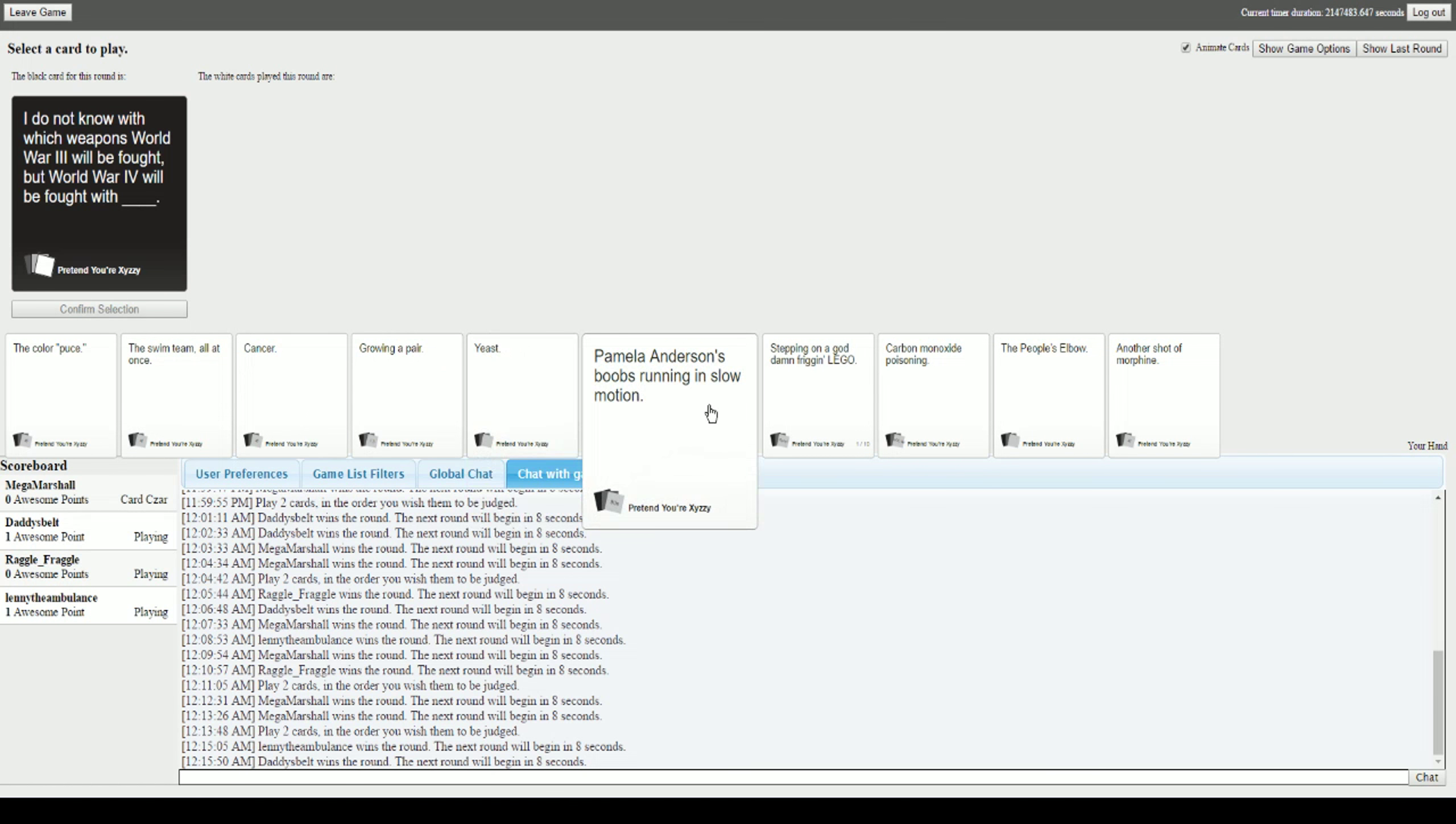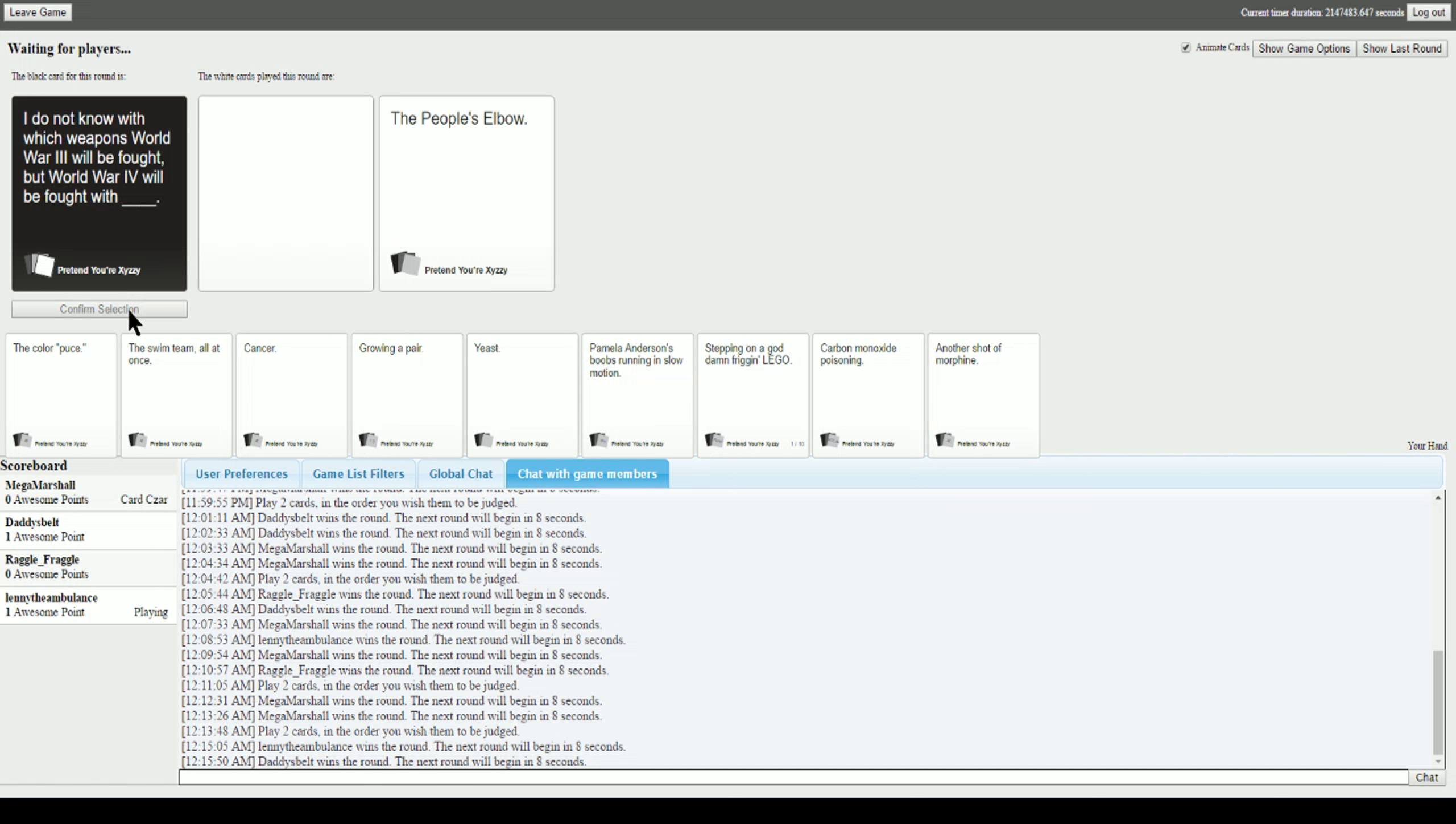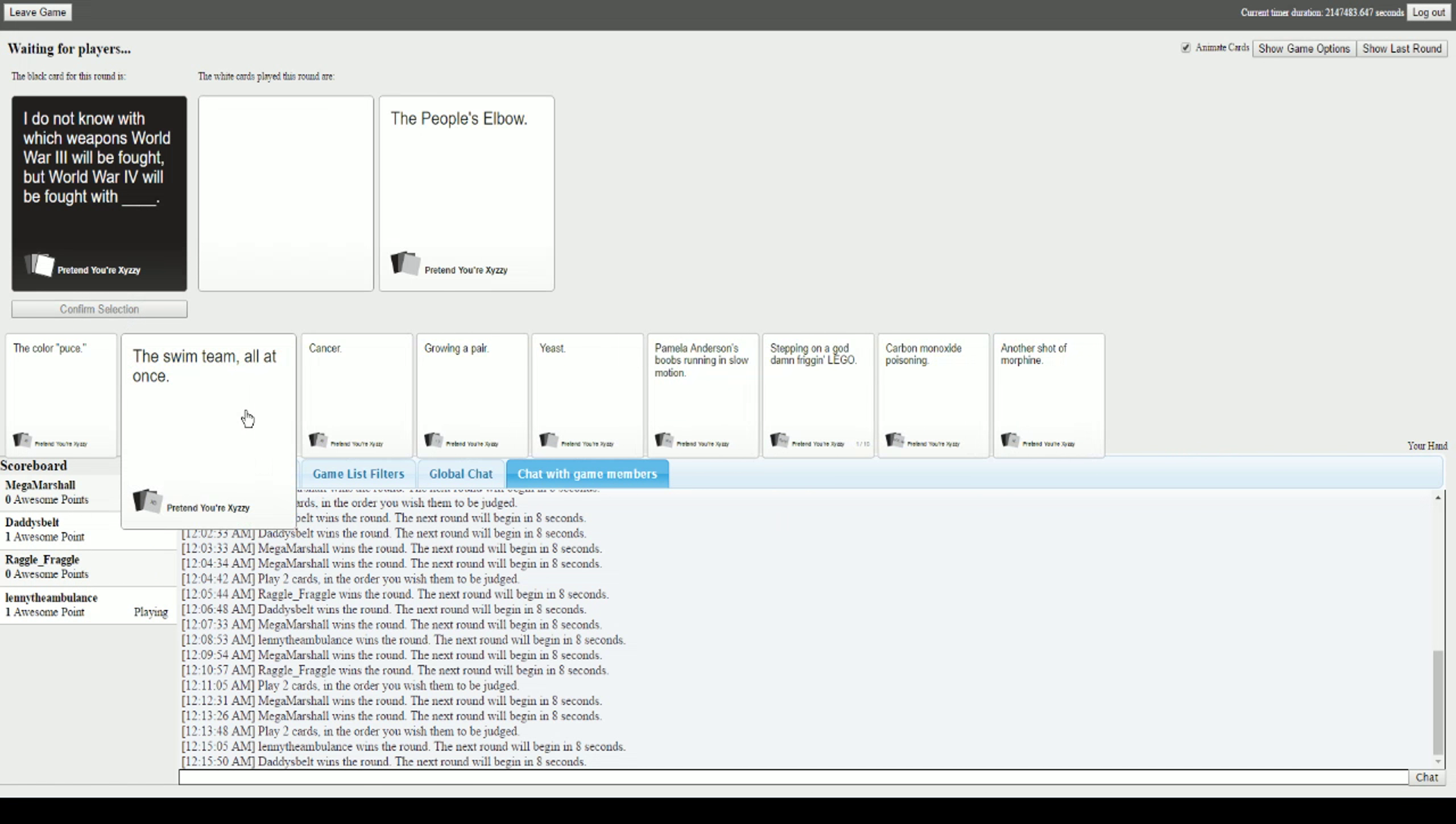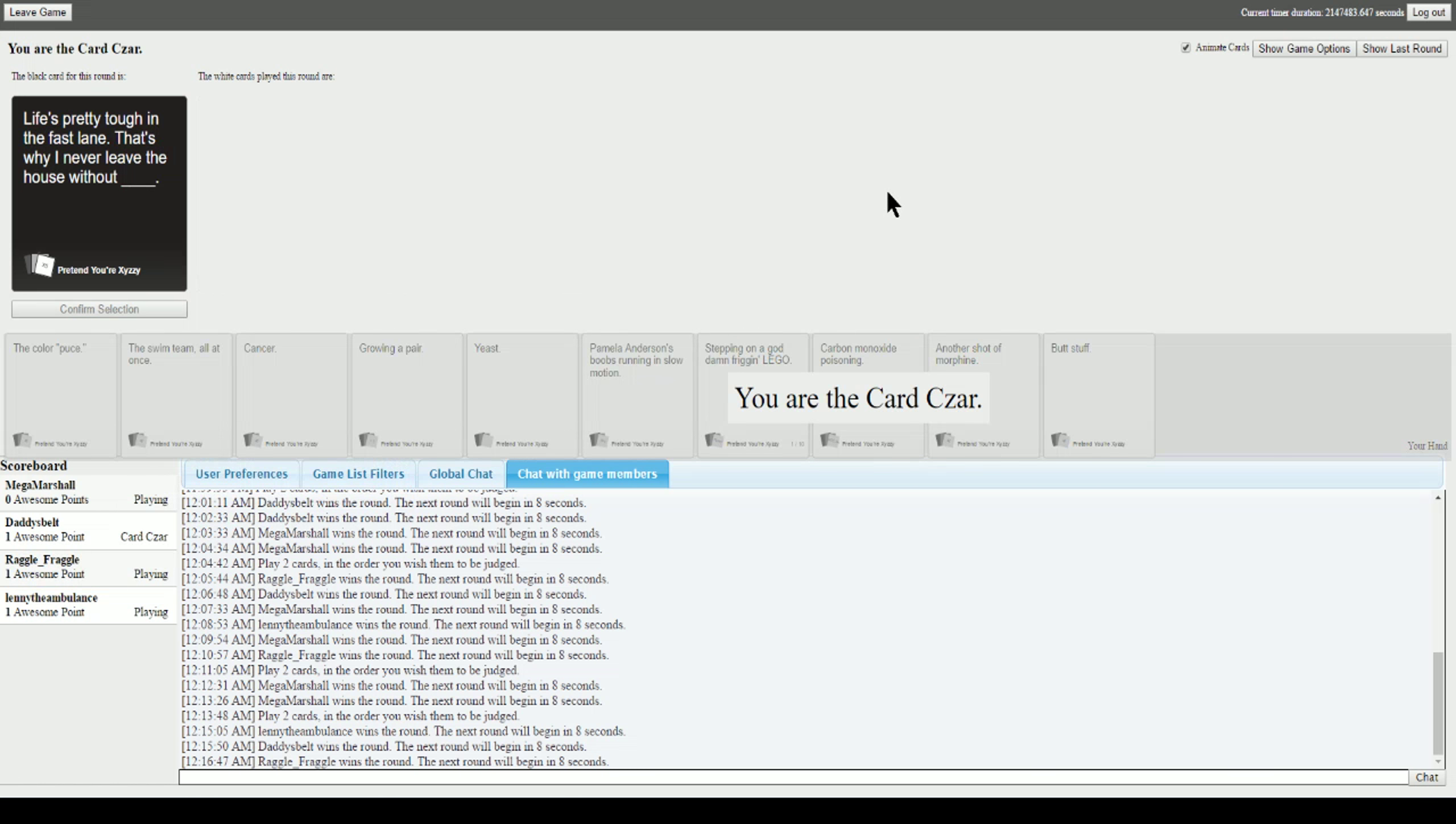I don't know with which weapons World War III will be fought, but World War IV will be fought with blank. I don't know which weapons World War III will be fought with, but World War IV will be fought with an erection that lasts longer than four hours. World War IV will be fought with the People's Elbow. World War IV will be fought with sharks with legs. I'm just going for this one just for sheer lunacy. Oh thank you. I appreciate that. I wasted the People's Elbow. It was really good. I thought it was gonna win.